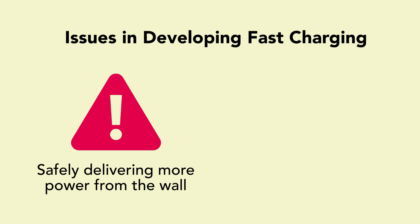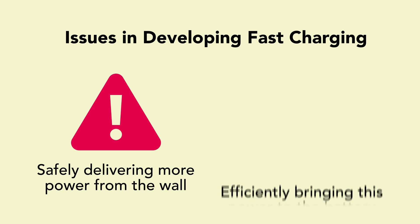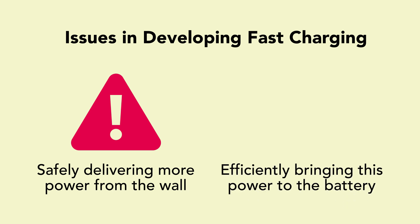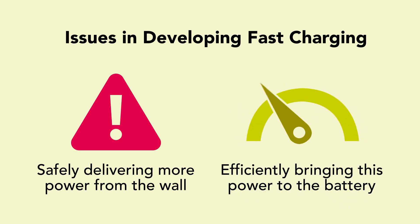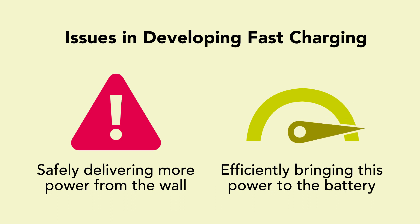And second, the speed of the charging itself. As the power from wall to device was boosted, inefficiency of the legacy battery charging technology continued to prevent faster charging.